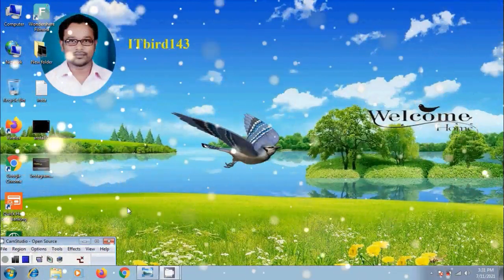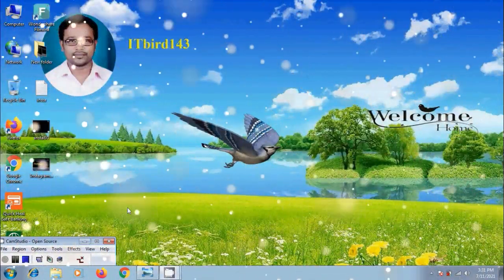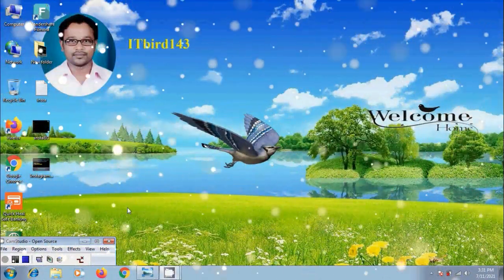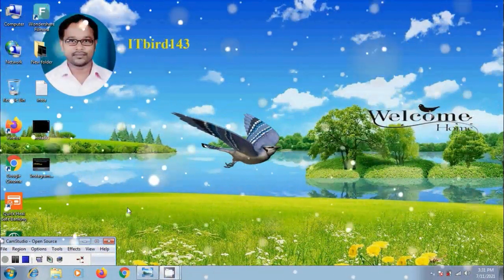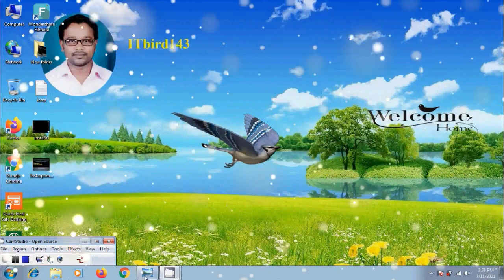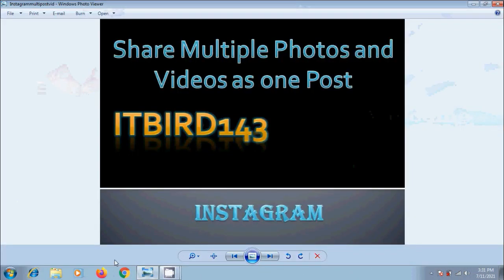Hi friends, I am Nageshwar. Welcome to my channel ITBud143. You are watching Instagram tutorials. In this video I will show you how to share a post with multiple photos or videos on Instagram.